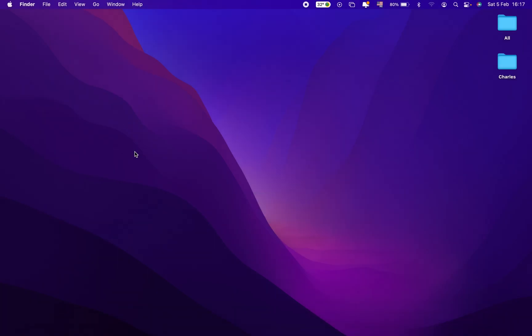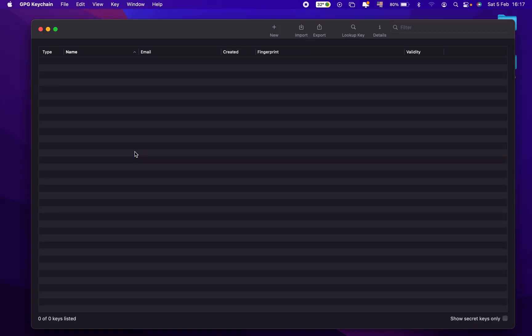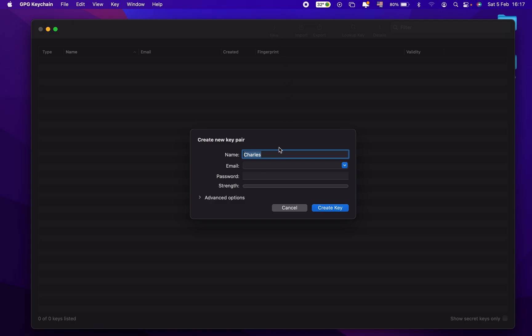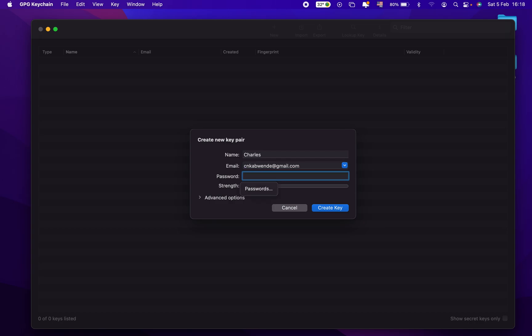And the next step is to create your public and private key. So we click to new, we put our name, our email address, okay.